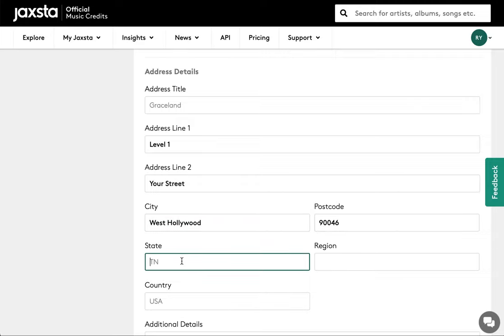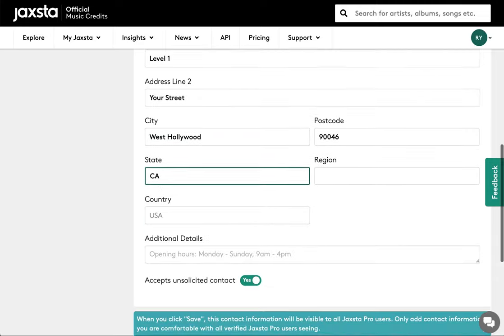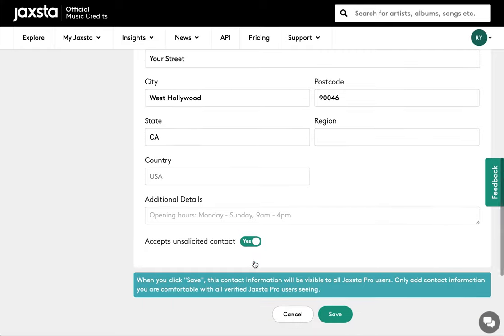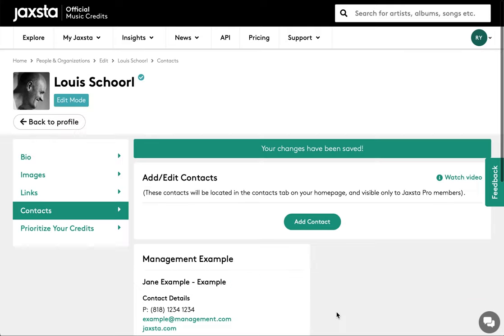You can decide if you'll accept unsolicited contacts by sliding this button from yes to no or no to yes. Once you're finished, press save.